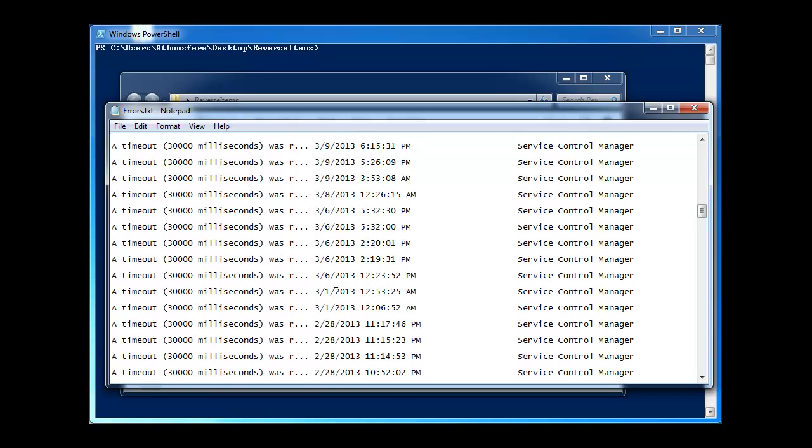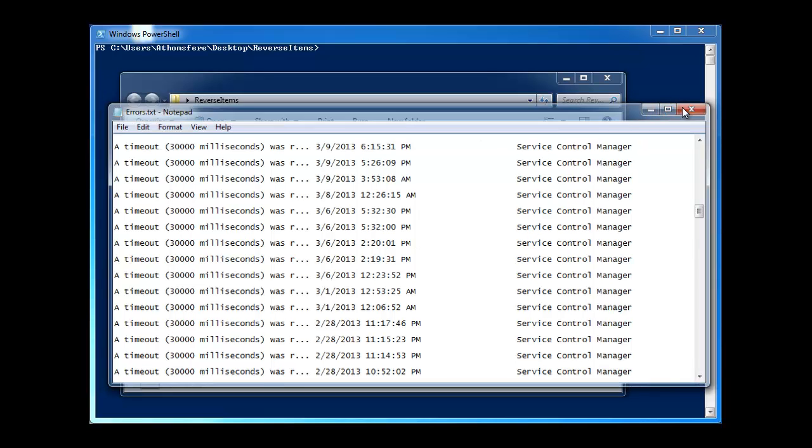So sometimes you want to reverse those so that you can see the oldest and work your way more current. And then sometimes you just want to do the opposite and you've got something that's more current and you want to work your way backwards. So I'm just going to kind of go through this easy way to reverse the contents of a text file.